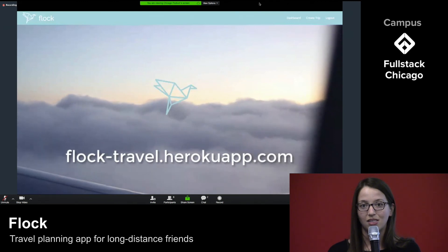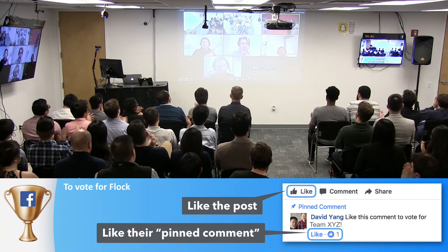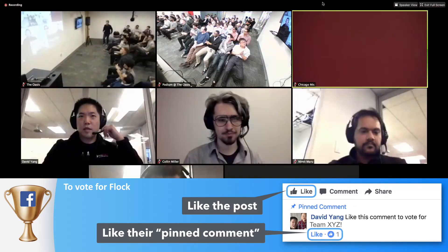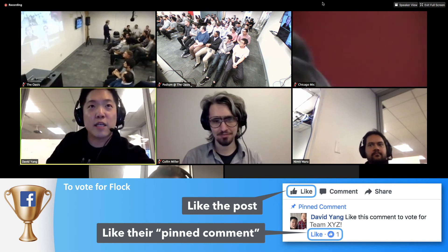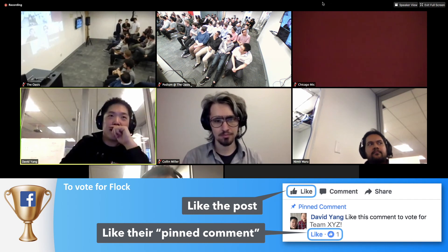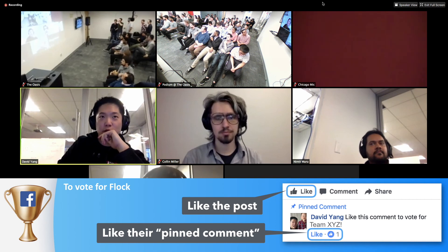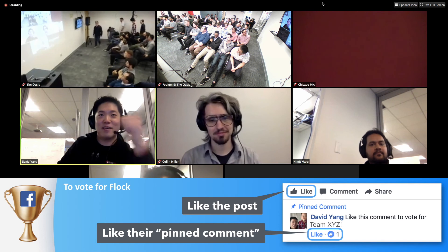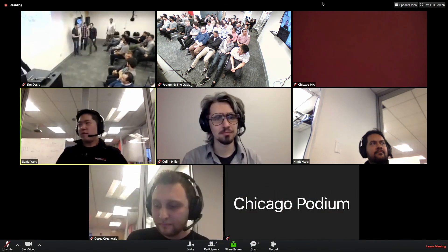If you want to plan your next adventure, visit us at flock-travel.herokuapp.com. Thanks! Well done, Flock. Let's give everyone out there a second chance to vote for Flock — like the post, like the pinned comment. I think Chicago is hoping to retain the project crown for the last two times, so let's get all those votes out there for Flock if you're into traveling.